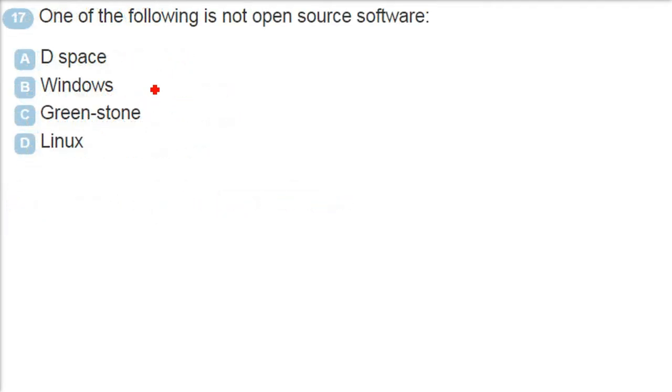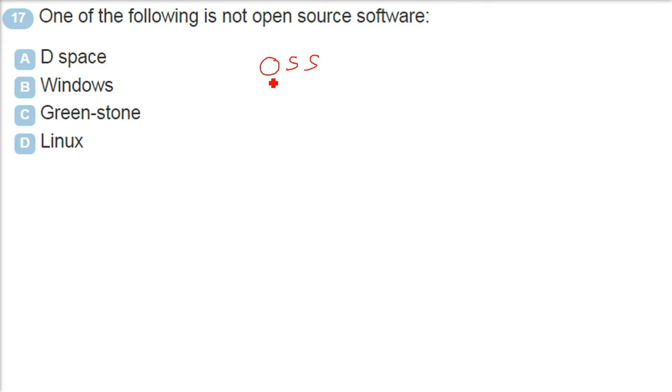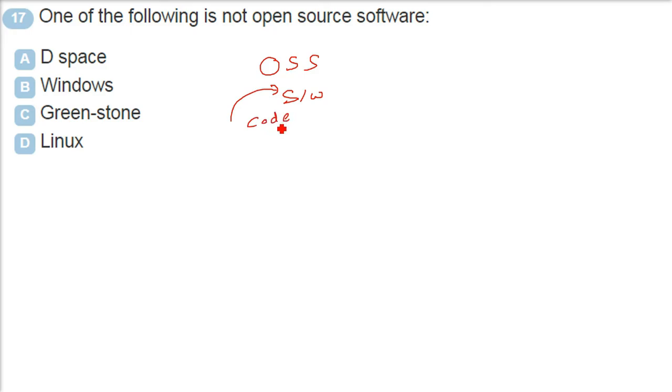One of the following is not open source software. First of all, what is an open source software? Any software is coded. It is being programmed in certain programming language. Now, if this programming language, if this code is open to you, that is called open source software.